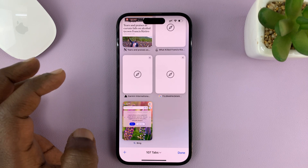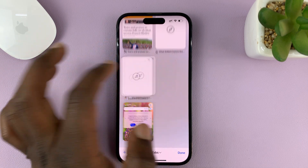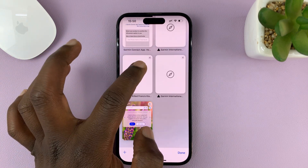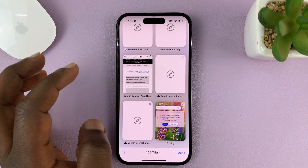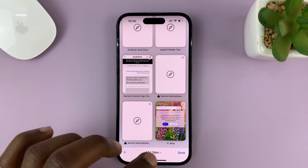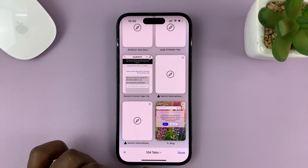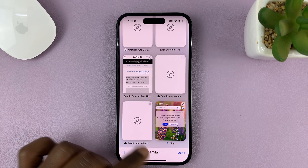When you swipe a tab to the left, it closes. As you can see, those tabs are closing. And that's basically how to open and close tabs on your Safari browser.